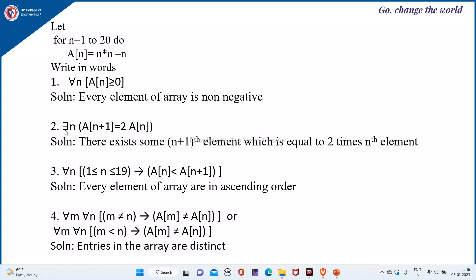Next: there exists n such that e(n+1) is equal to 2 times e(n). So the second one states there exists some (n+1)th element which is equal to 2 times the nth element. That is the meaning of this.